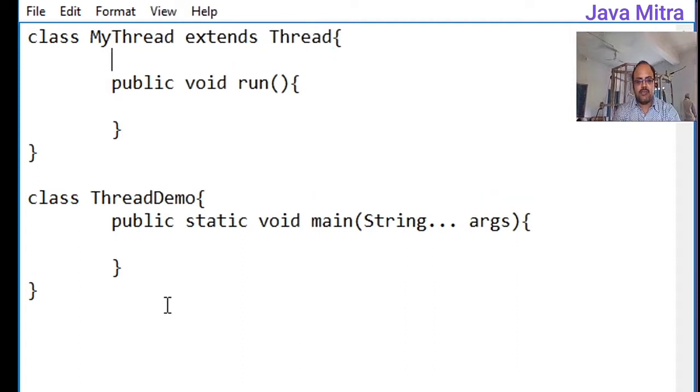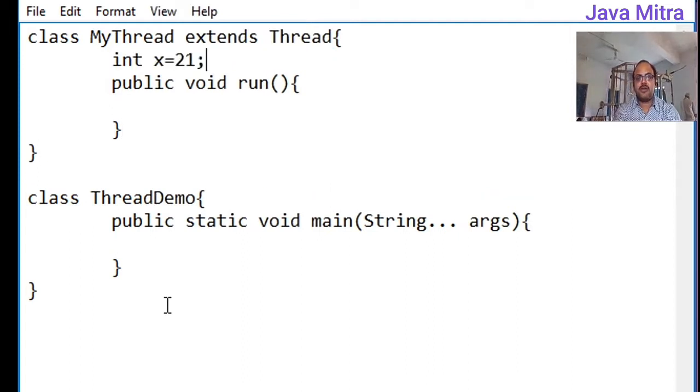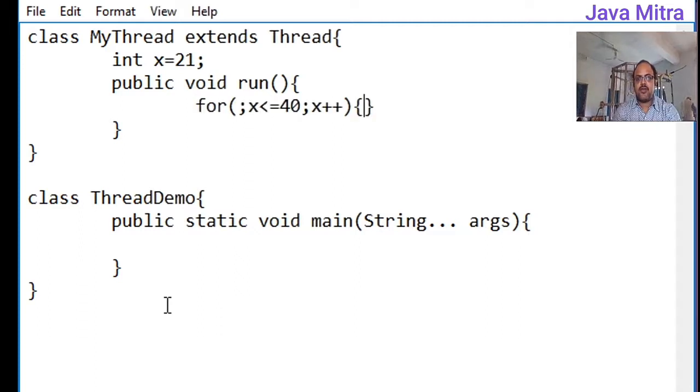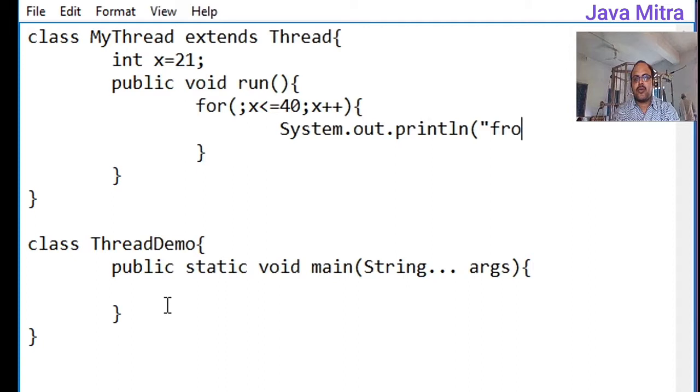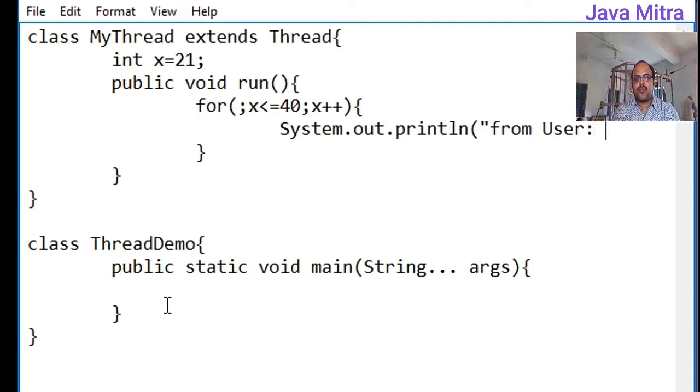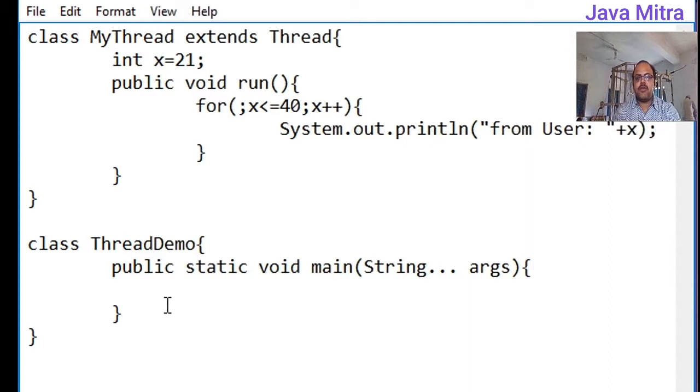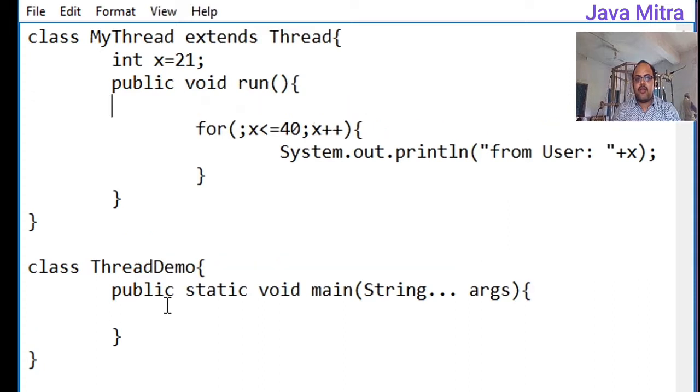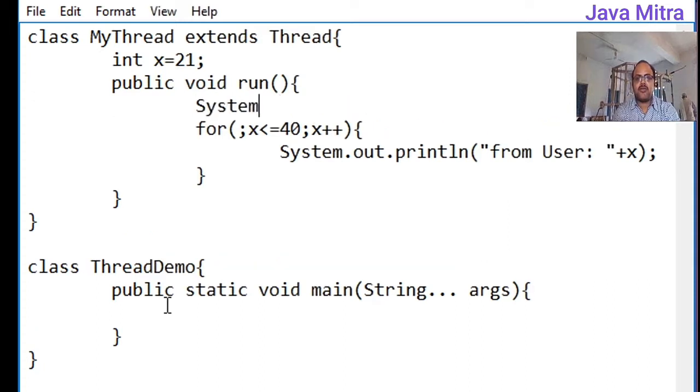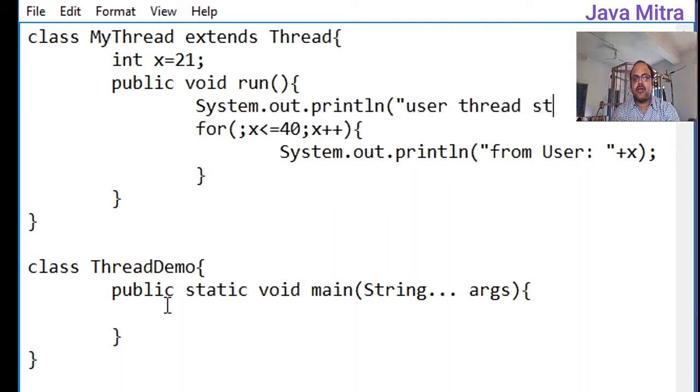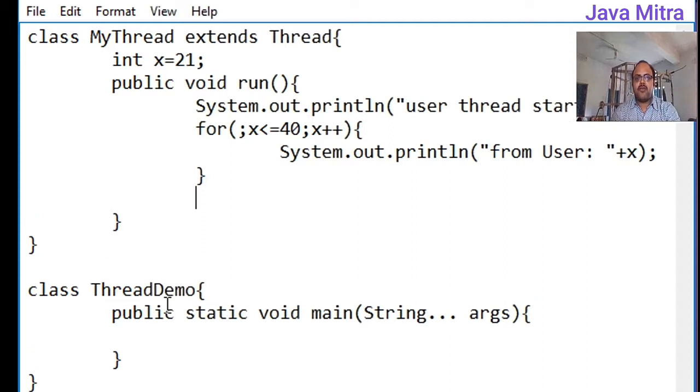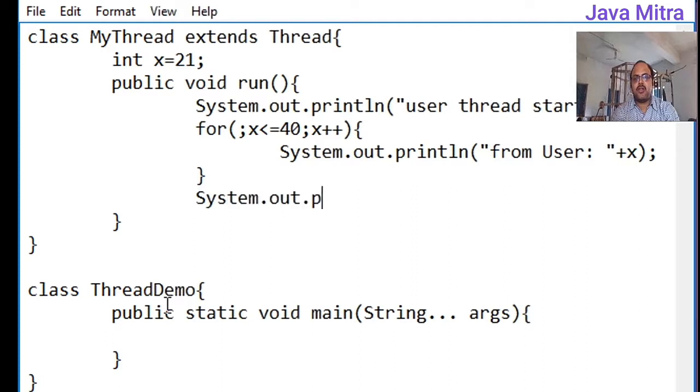Now in MyThread I will put a variable x equal to 21 and a loop and it will display from user with value of x. Before this loop I will add a statement to show that user thread started. And after the for loop I will add a statement that user thread ends.